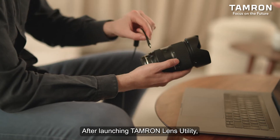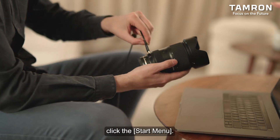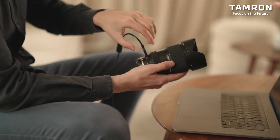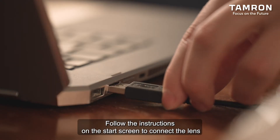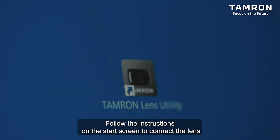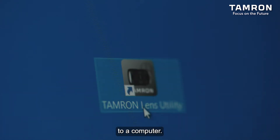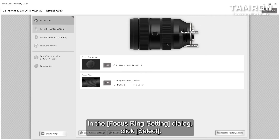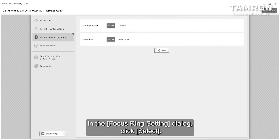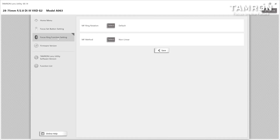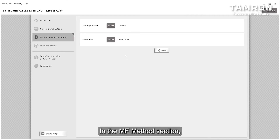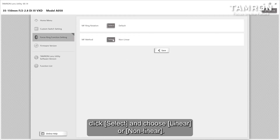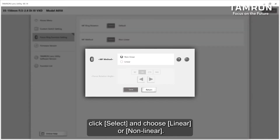After launching Tamron Lens Utility, click the start menu. Follow the instructions on the start screen to connect the lens to a computer. In the focus ring setting dialog, click select. In the manual focus method section, click select and choose linear or non-linear.